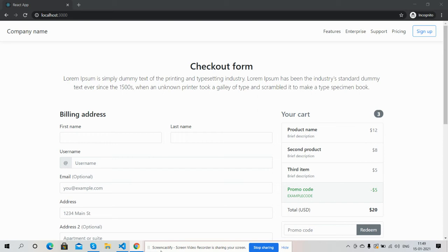Hello my friends, how are you? Welcome back to my channel. This is Ajay. Hope you all are doing good. So friends, in this working video I'm going to show you how to make a simple checkout form in our React.js application.